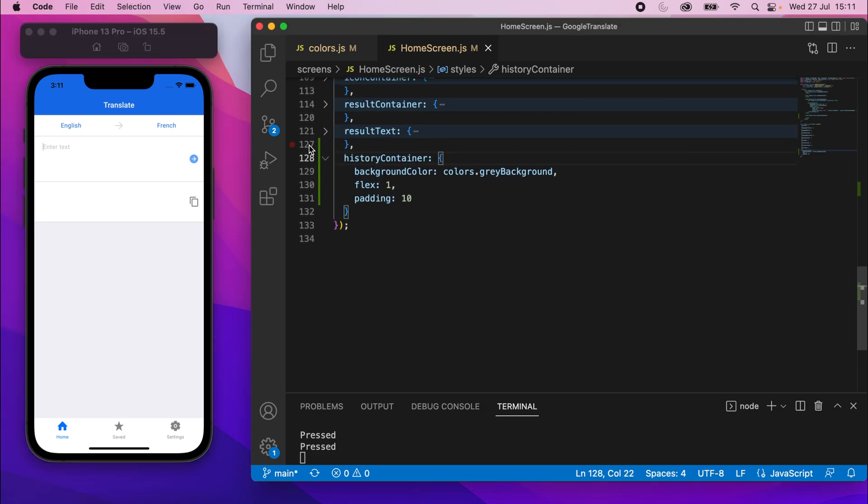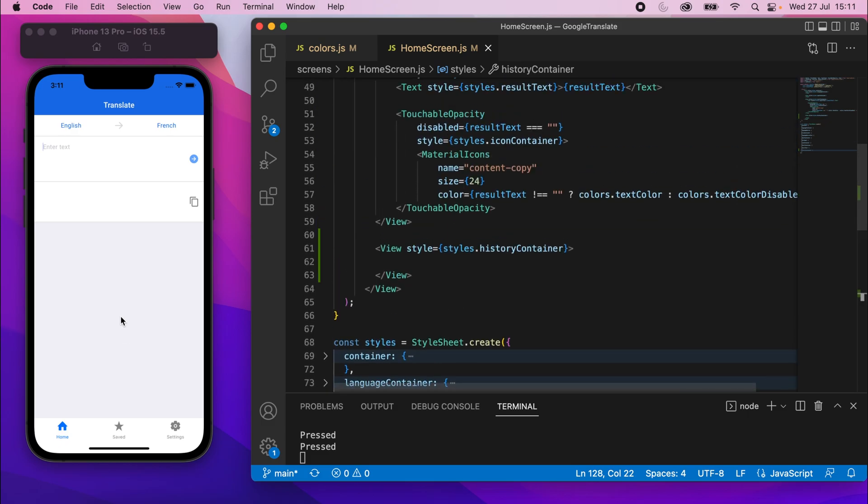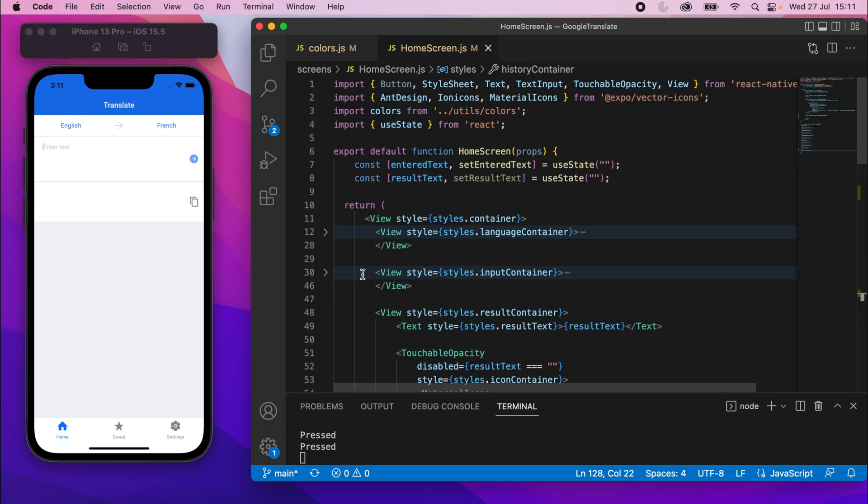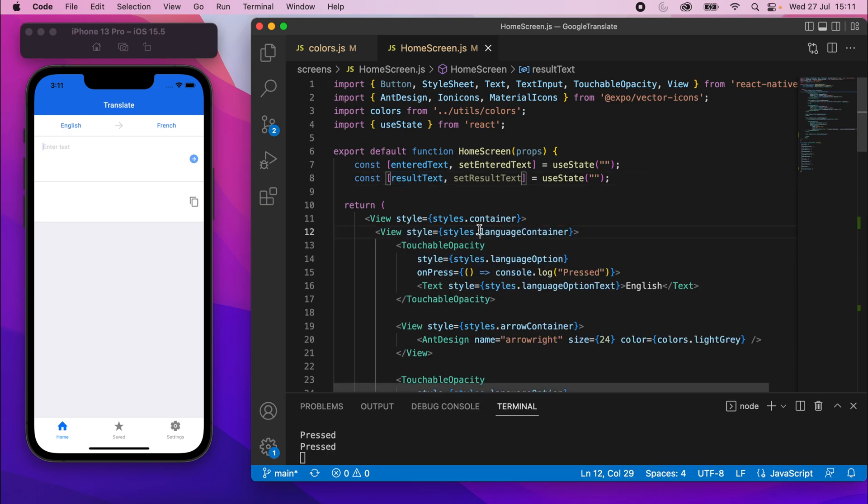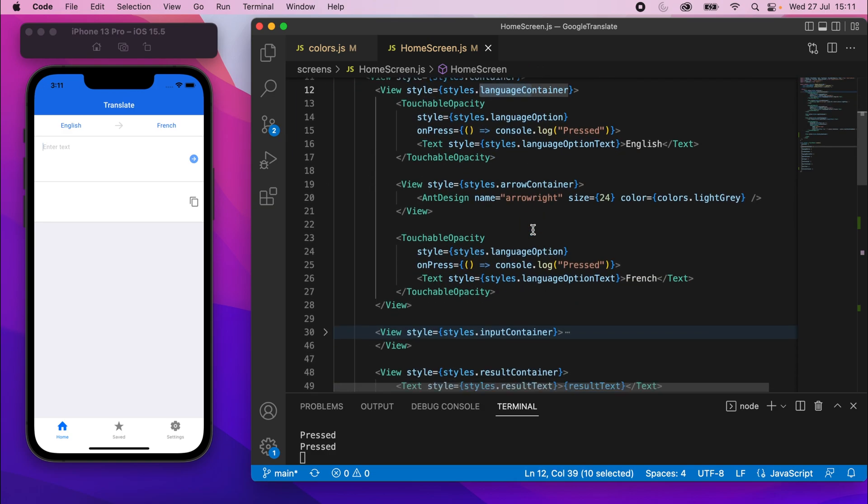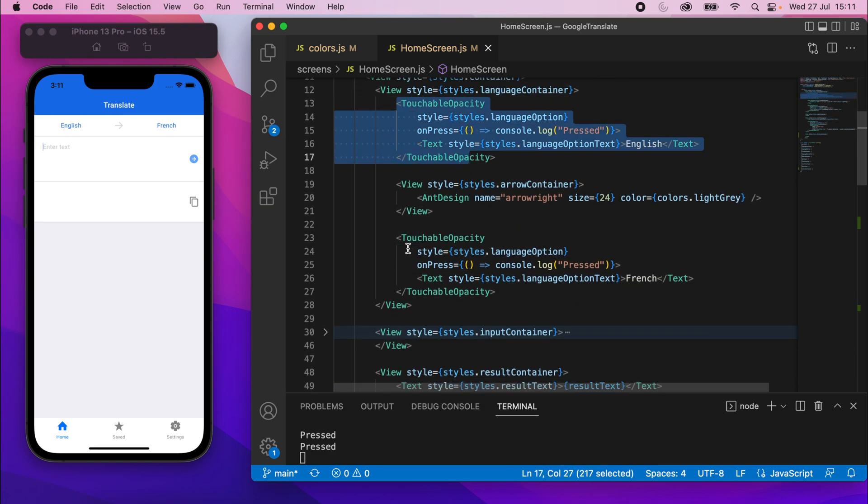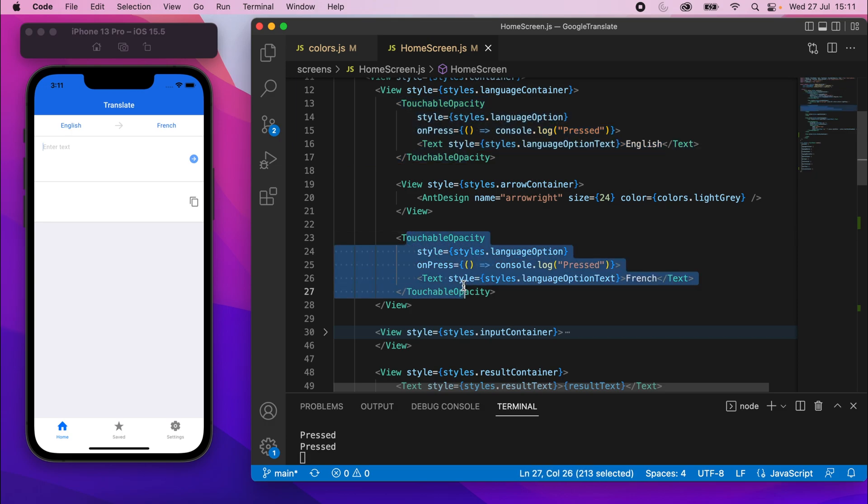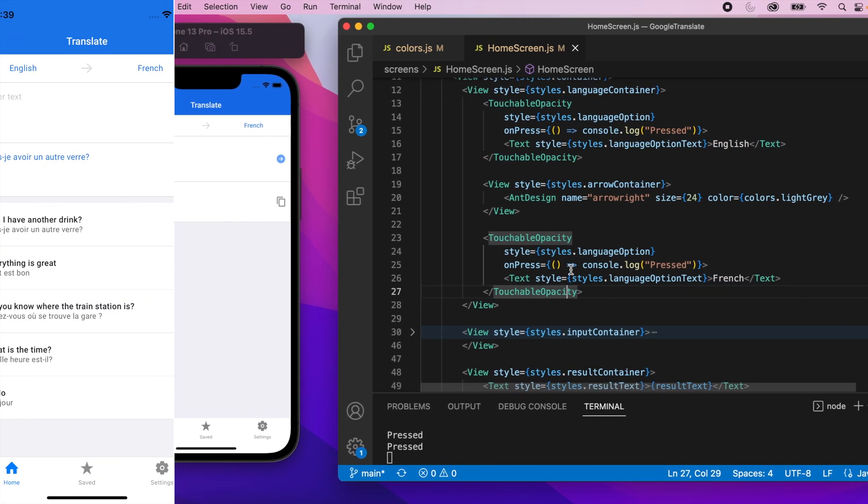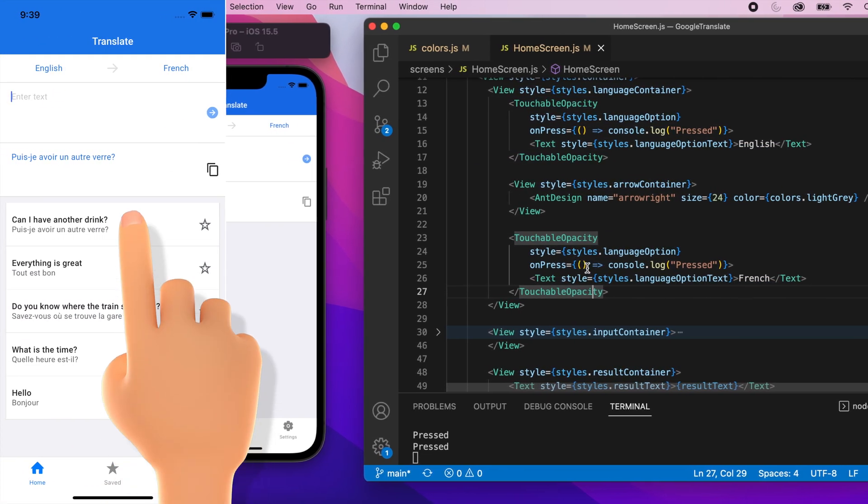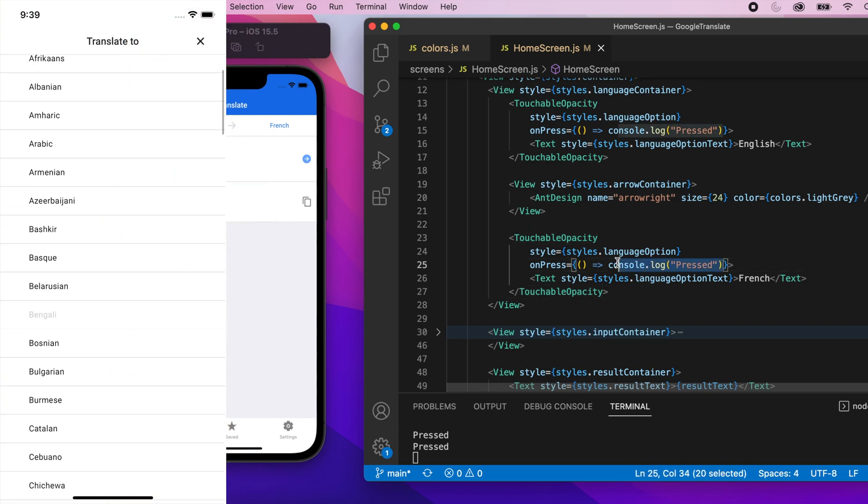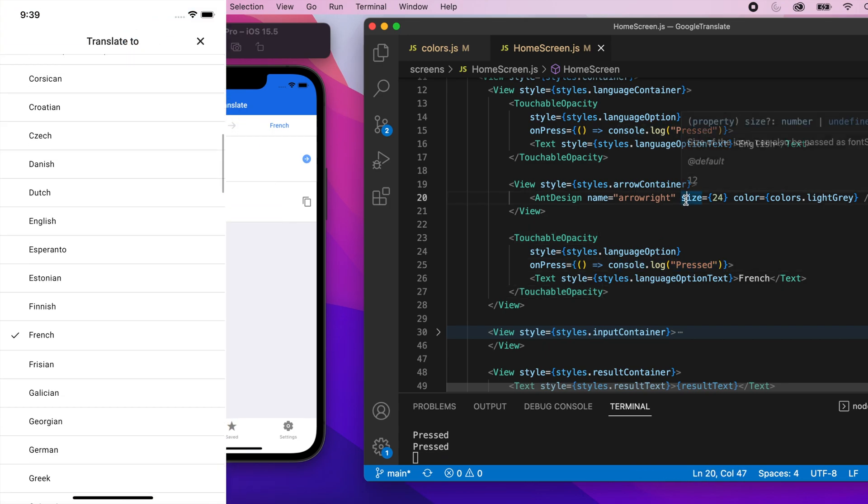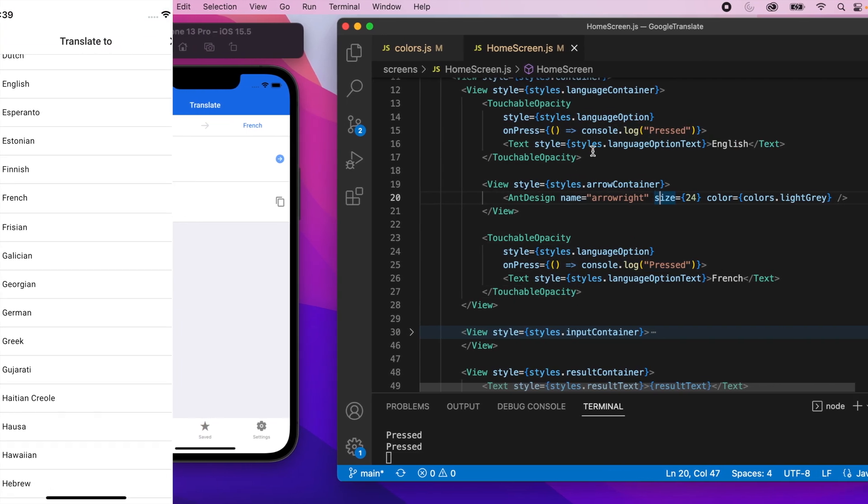All right. Cool. So we've done that. We'll come back and style the items, obviously, when we have them, but for now, we're done on the styling of this. So let's go to the language container element, and in there we have these two touchable opacity elements, and these are those menu buttons, which, when you click them, will open up the language selection, and at the moment it just looks pressed. So let's take care of that.